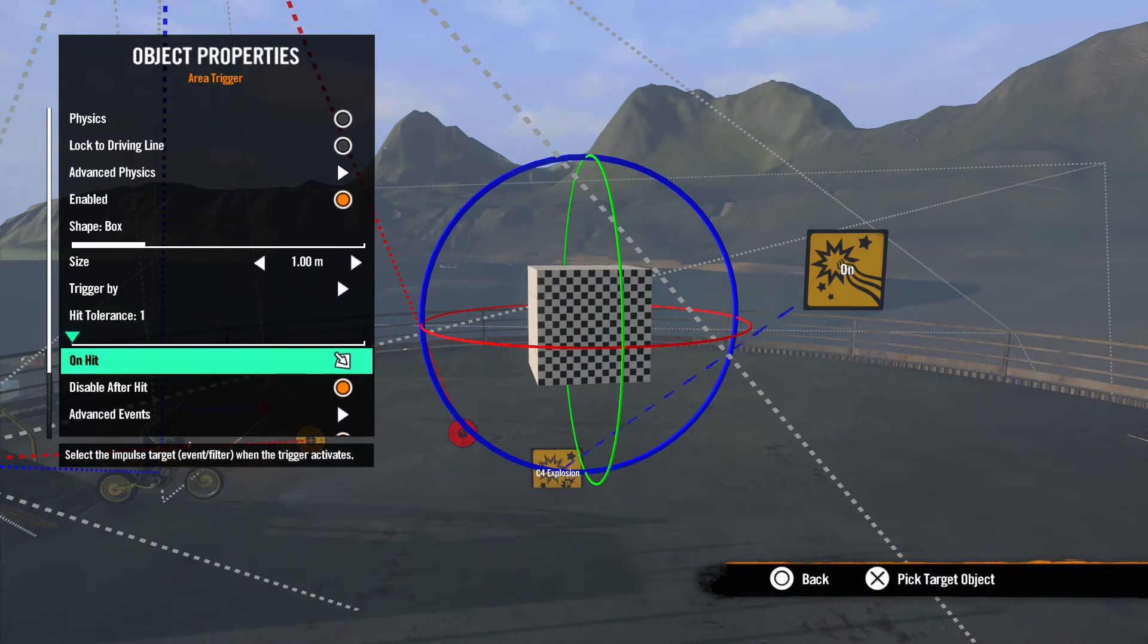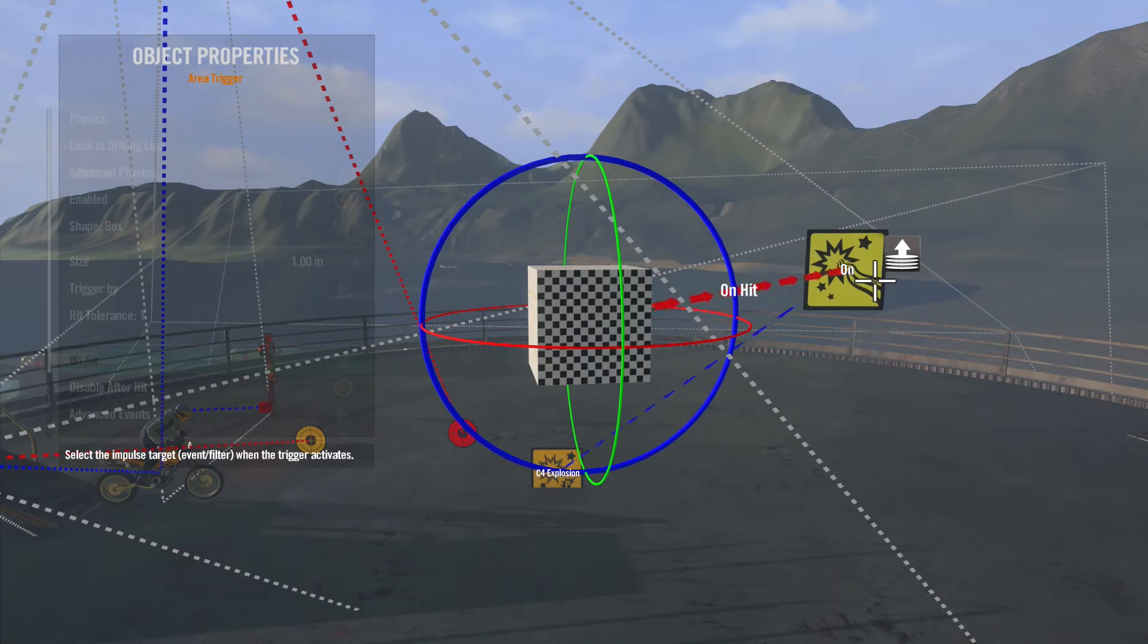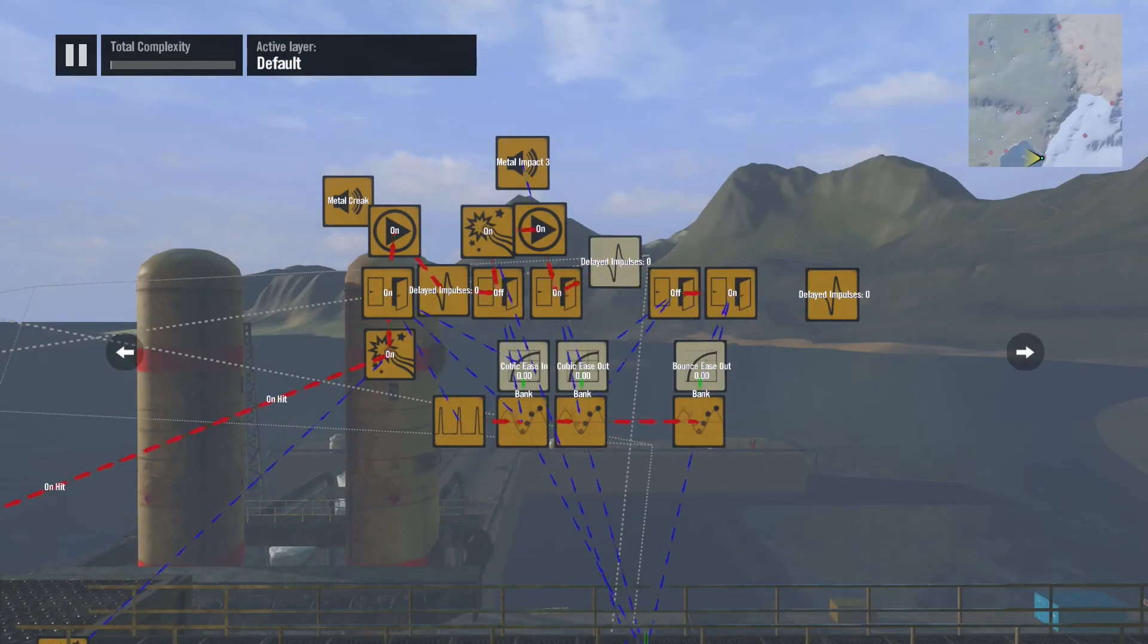On Hit is the main thing we want to set up in this tool. This is where the impulse is sent when the trigger is activated. For this example, we will connect this to our effect event to set off the explosion. You notice the red arrow is now connecting the trigger to the event. This represents the impulse and the direction it is traveling.